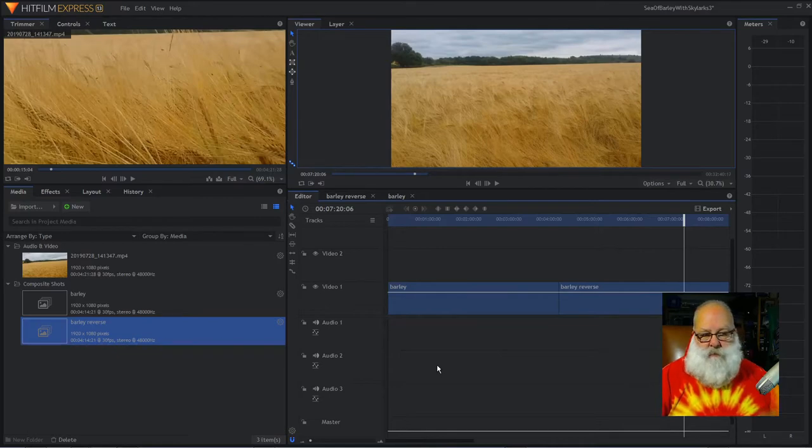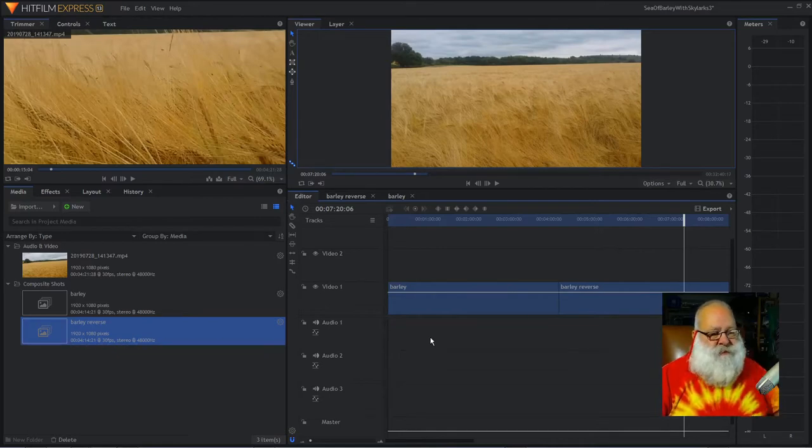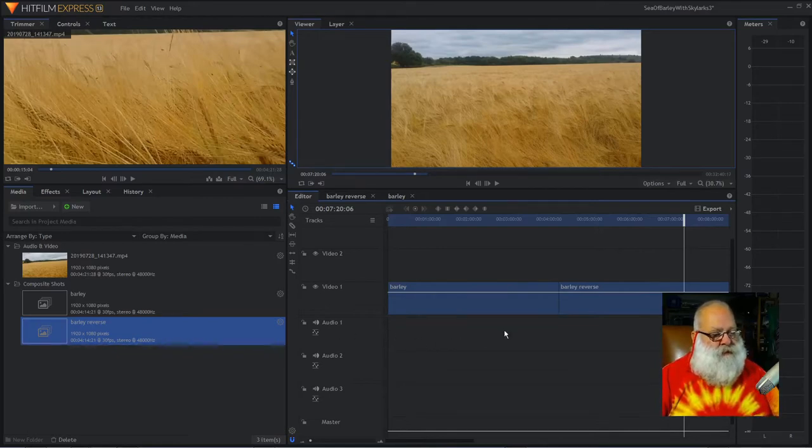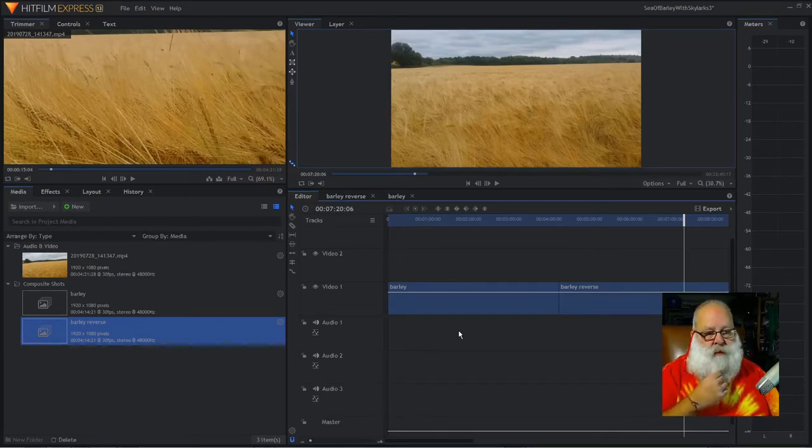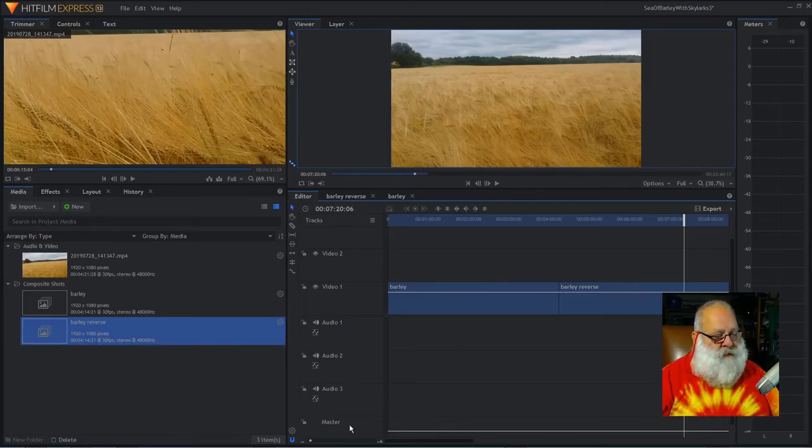Now, there are some editing tools here, but I think Audacity is going to be a much better place to do the work. So, let's pop into Audacity.